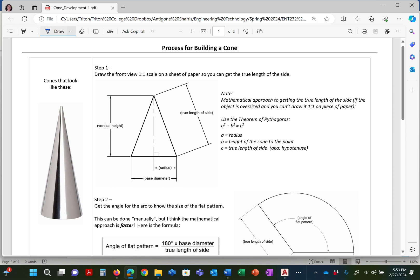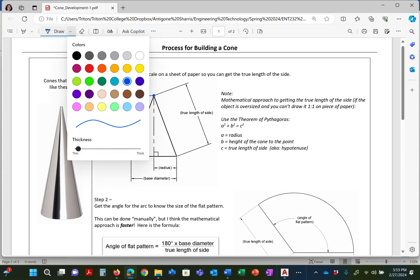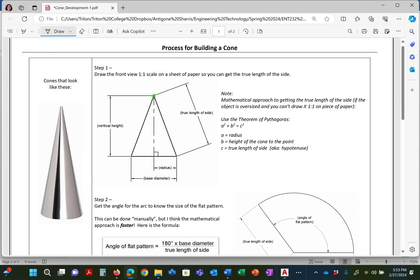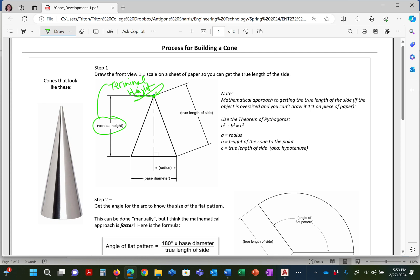This point right here. Let me change the color to a nice shade of green. Something that's going to make you see it. See this? This is also known as terminal height. It's the terminal height because it is the spot at which both everything converges to zero. Got it, guys? That's the terminal height.